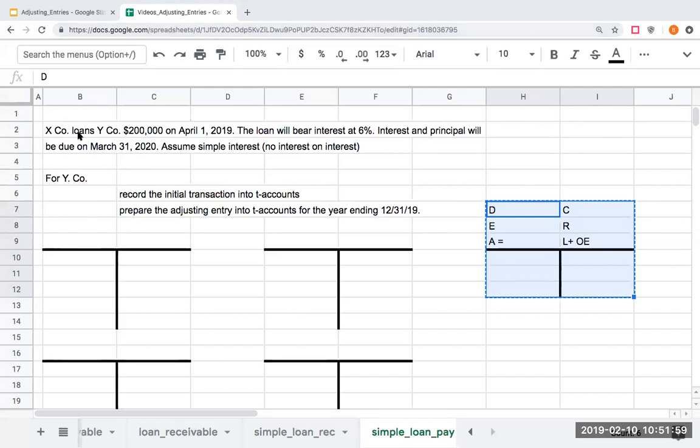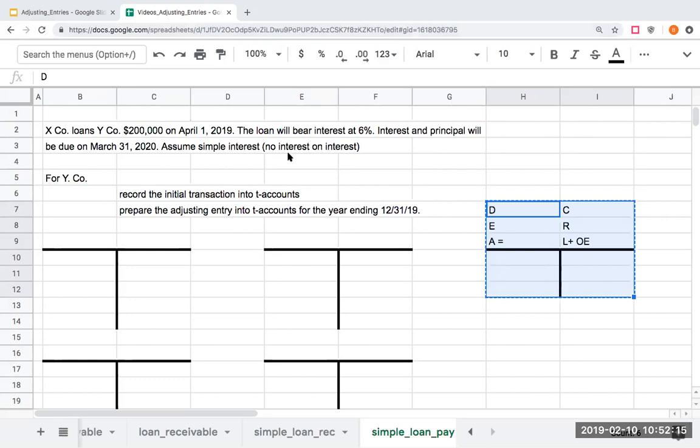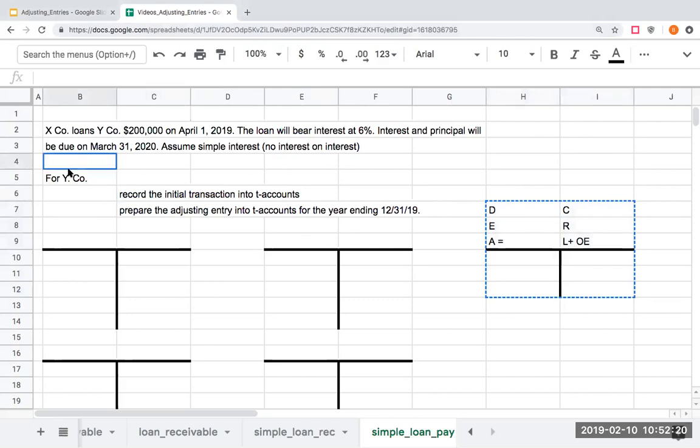X company loans Y company $200,000 on April 1st, 2019. The loan will bear interest at 6%. Interest and principal will be due on March 31st, 2020. Assume simple interest, no compounding interest or interest on interest. Record the initial transaction into T accounts for Y.